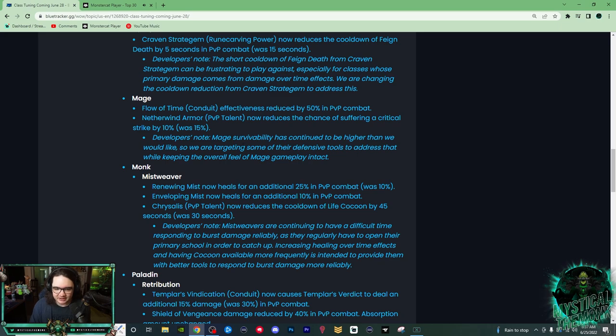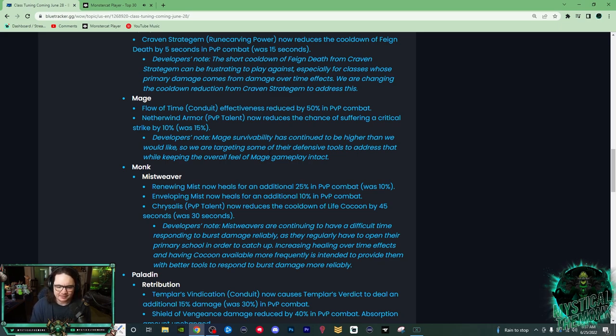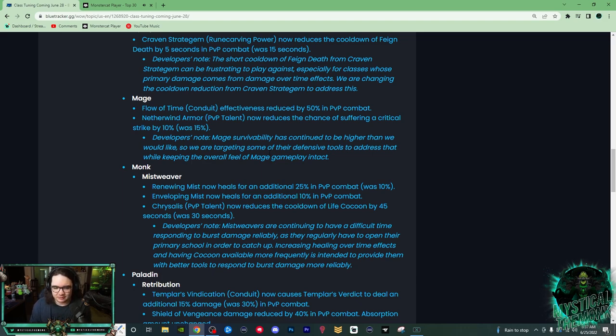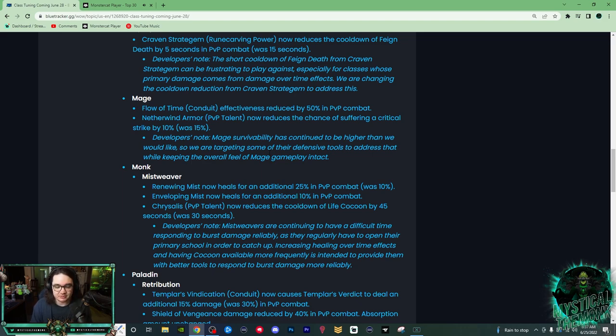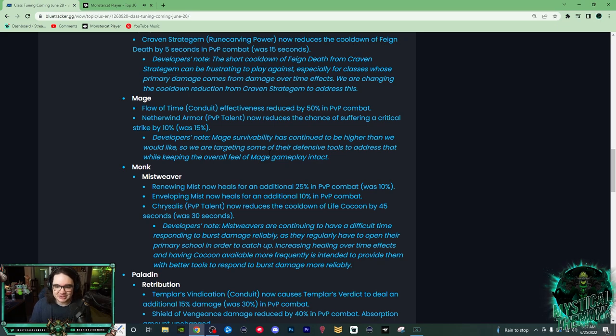The next changes come to Mage. Flow of Time conduit effectiveness reduced by 50% in PvP. So I'm pretty sure this conduit reduced the cooldown of Blink, and that's just an overall nerf to Mages. Next up, Netherwind Armor reduced the chance of suffering critical strike by 10%, was 15%.